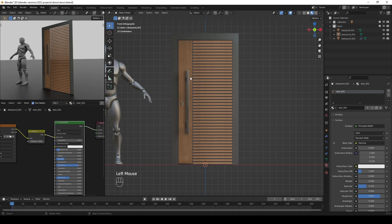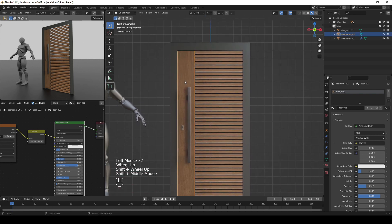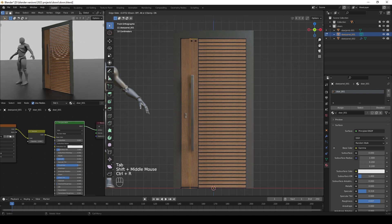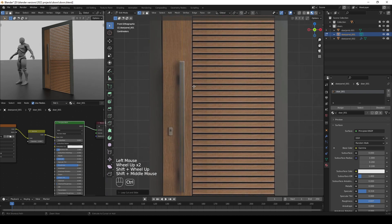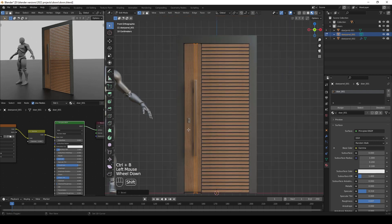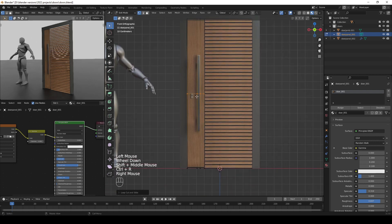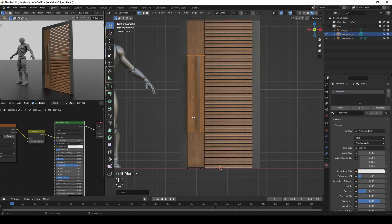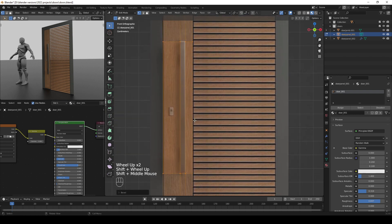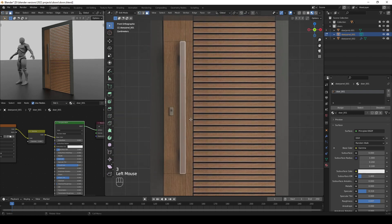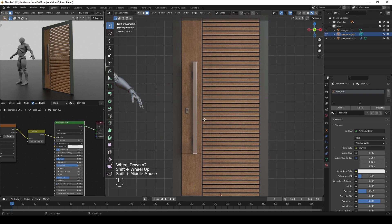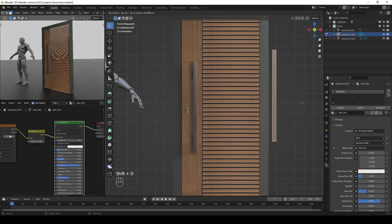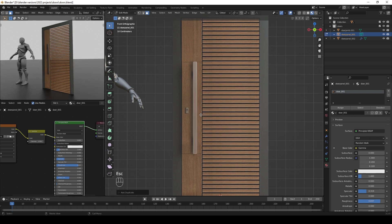Next, let's work on this panel. Tab into Edit Mode and add a loop cut in the middle, then bevel it. Add another loop cut and bevel it using Ctrl+B. Go to Face Selection, select the face for the door handle area, press Shift+D to duplicate it, press Escape to release, then press P and Separate Selection to isolate it.